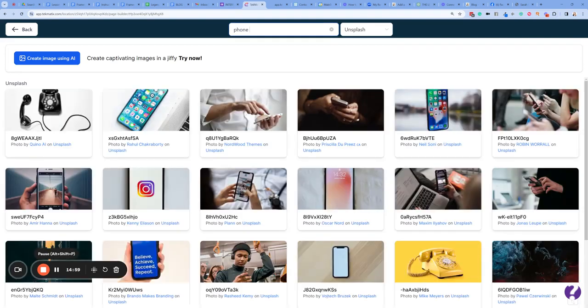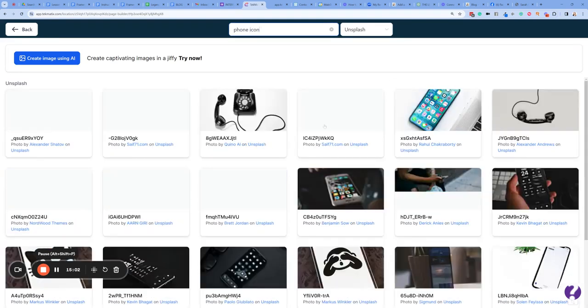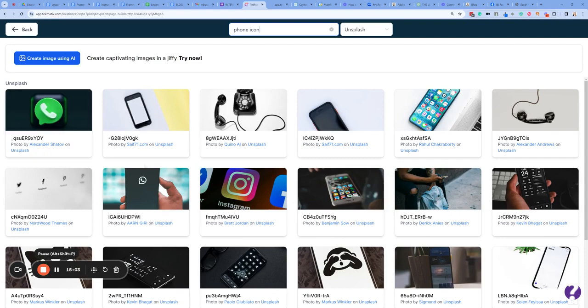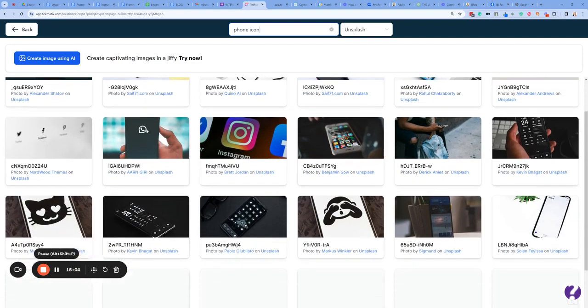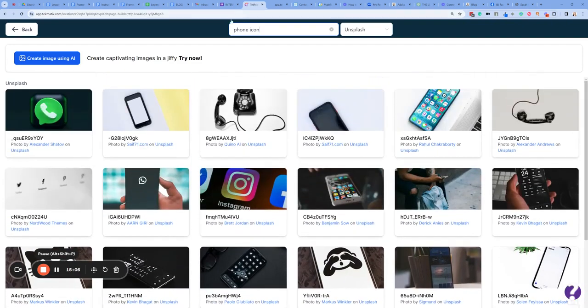Phone icon — that's what we want. An icon type symbol.